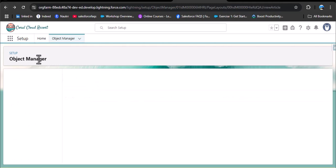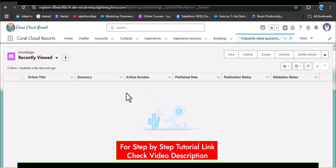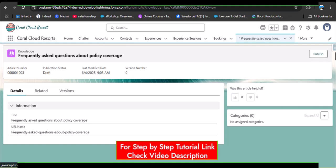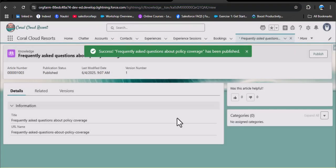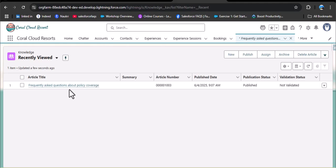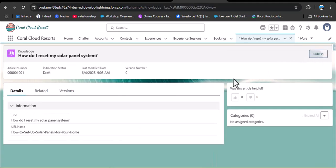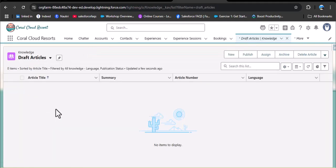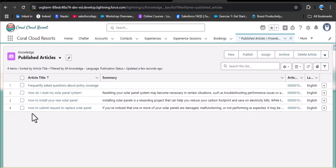Now open the knowledge article again from draft articles. This time the publish button is visible. Click publish, then confirm by clicking publish. The article 'Frequently Asked Questions about Policy Coverage' has been published. Publish all remaining articles the same way. Now in draft articles there are no remaining drafts — all four articles have been published successfully.